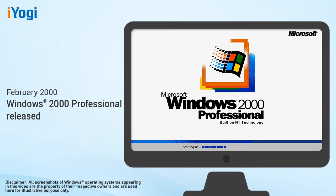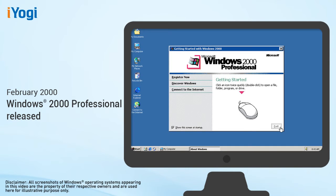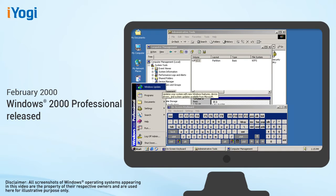The release of Windows 2000 Professional in February 2000 added major improvements in reliability, ease of use, Internet compatibility, and support for mobile computing.